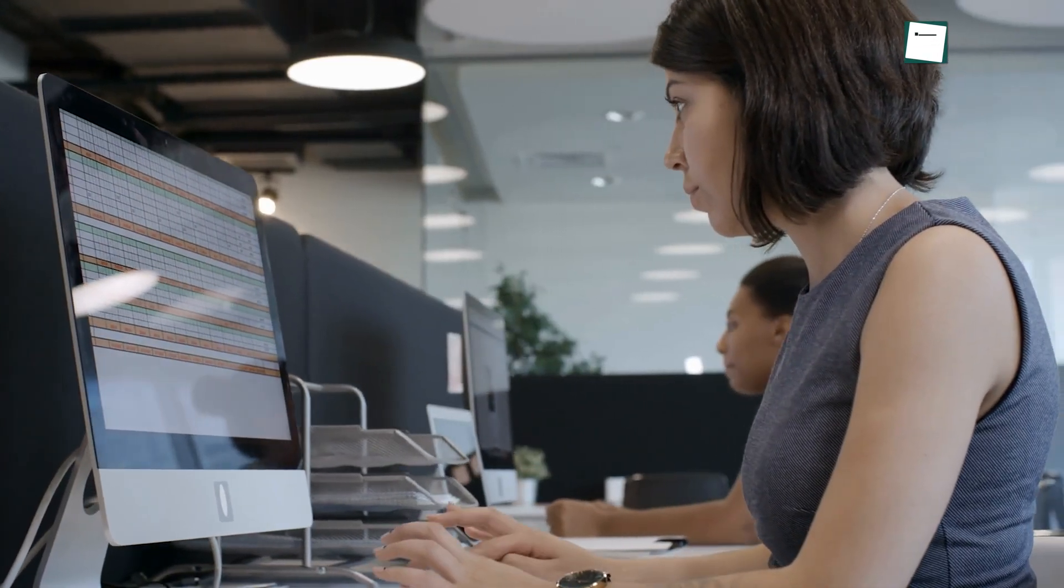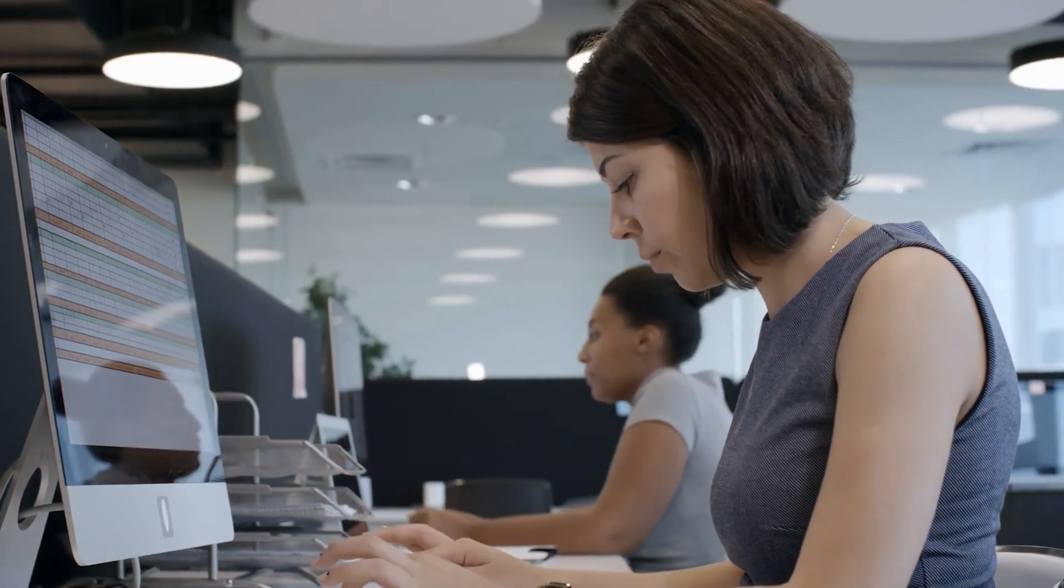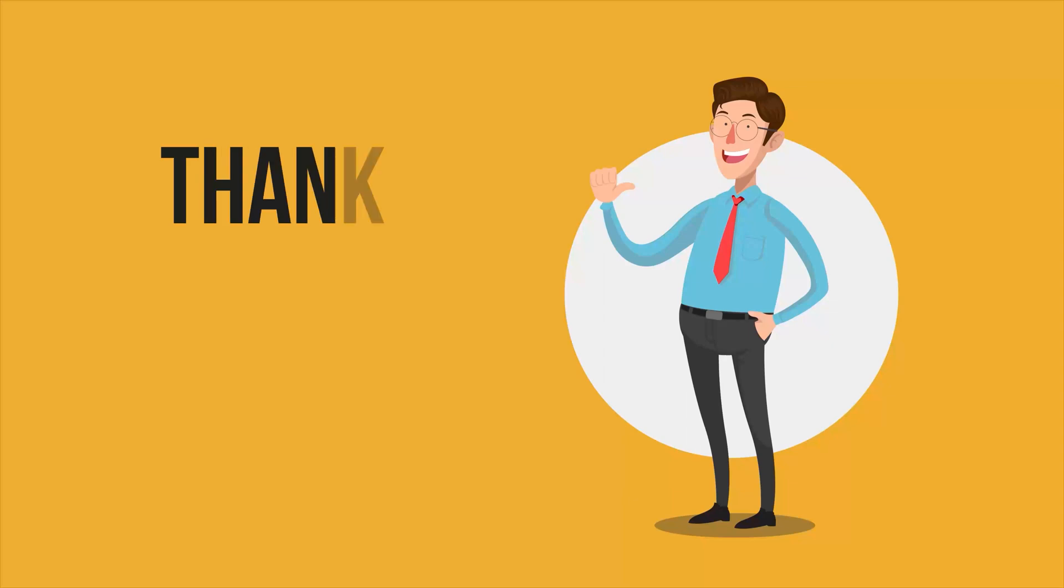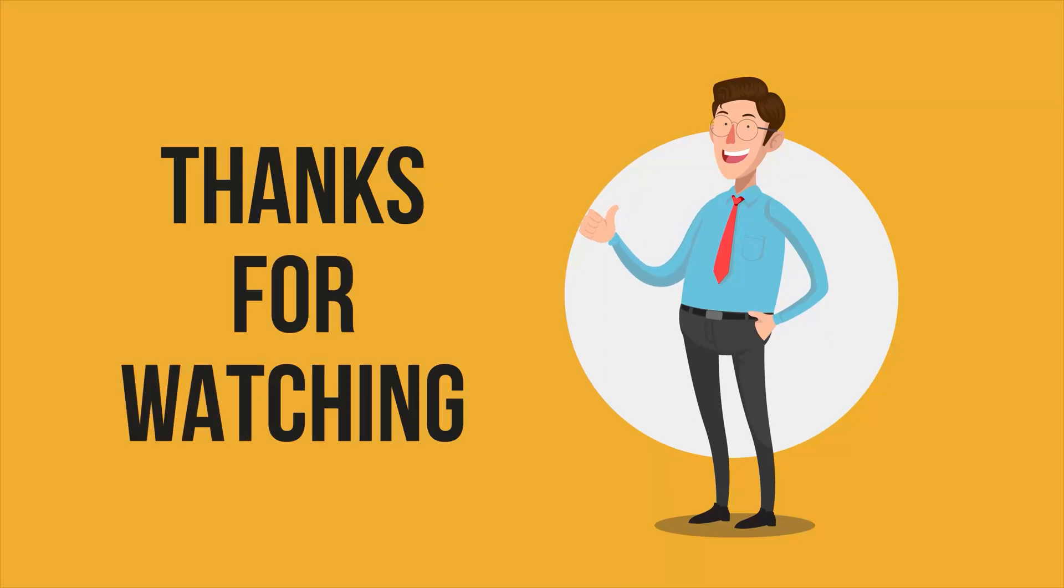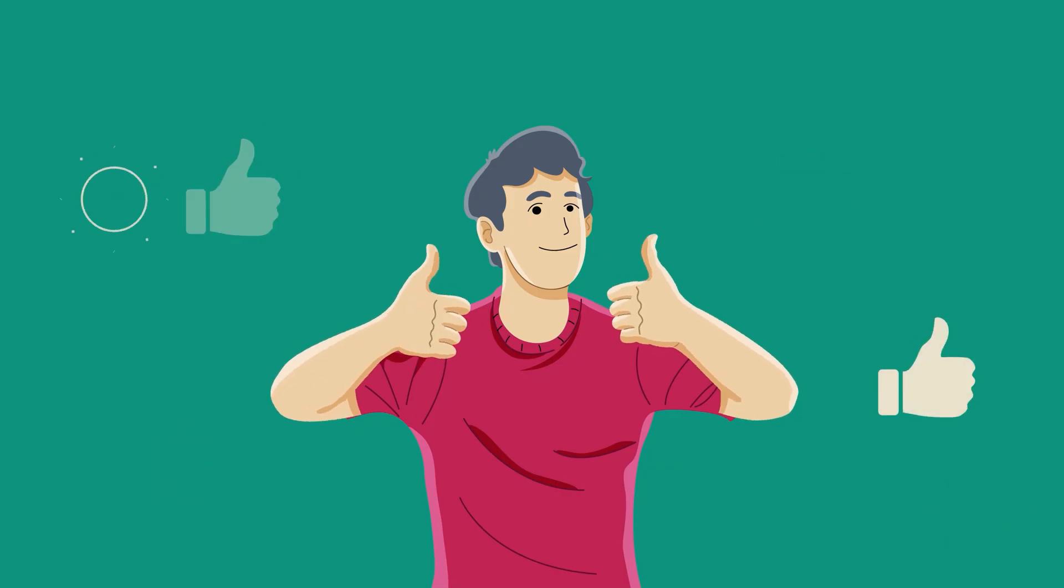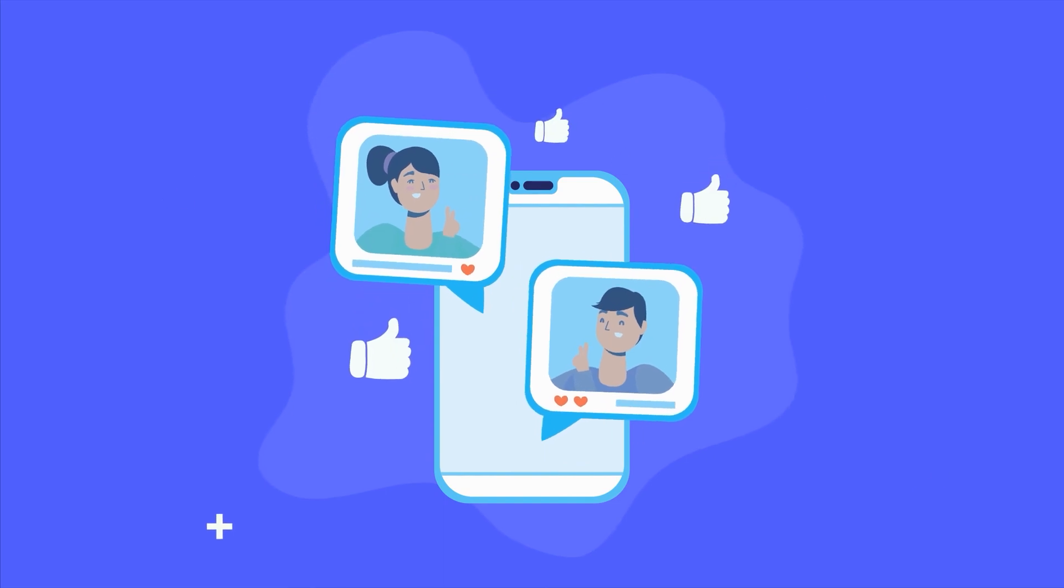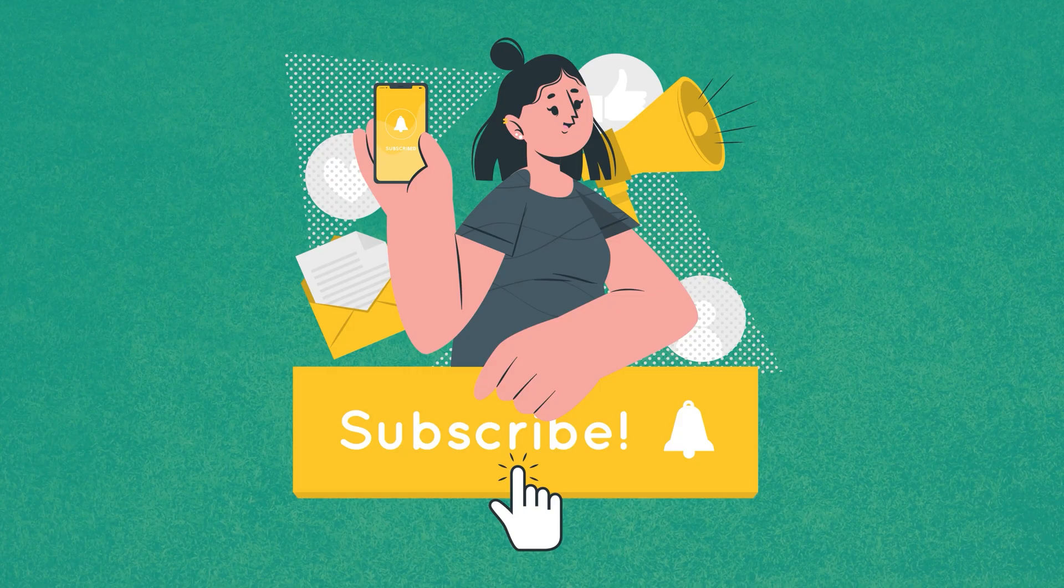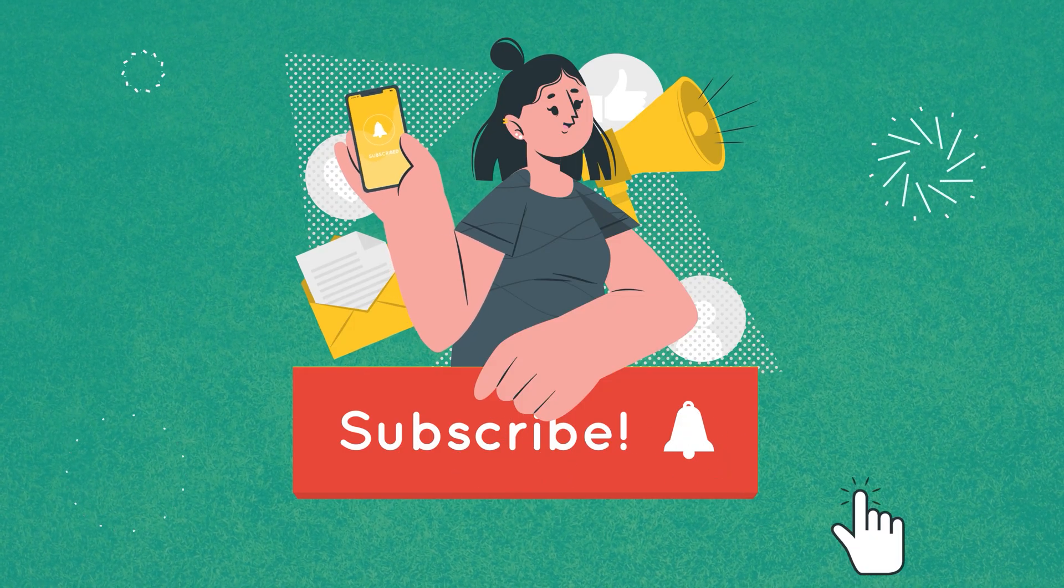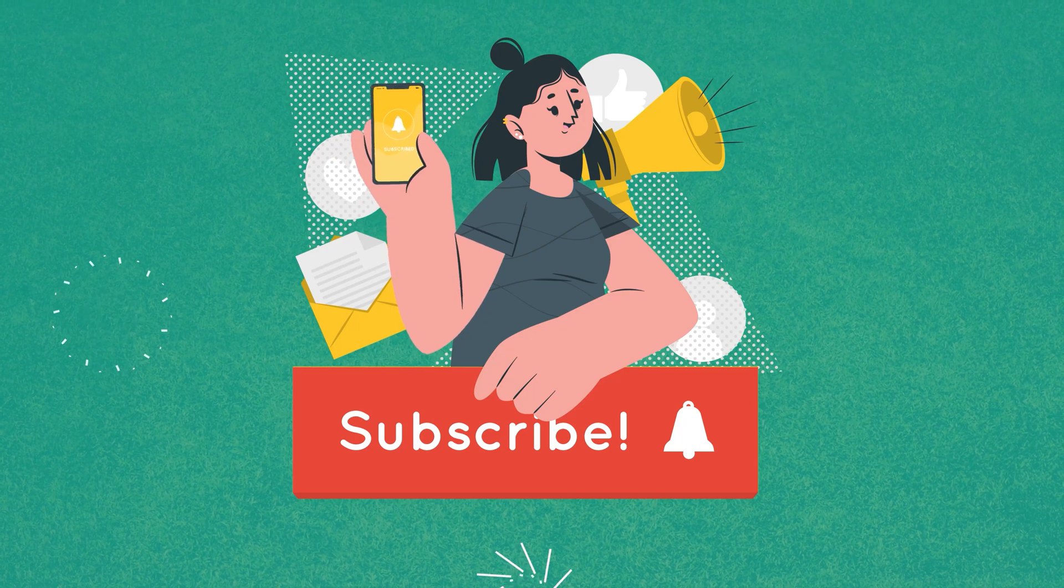So that was all about the 13 Google Sheets productivity tips everyone should use. Thanks for watching. If you found this video to be helpful, give it a thumbs up, share it with your friends and let us know your thoughts in the comment section below. Subscribe to our channel and hit the bell icon if you want to see more videos like this on your feed.